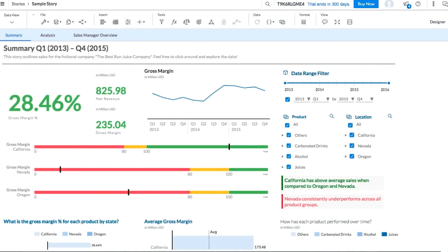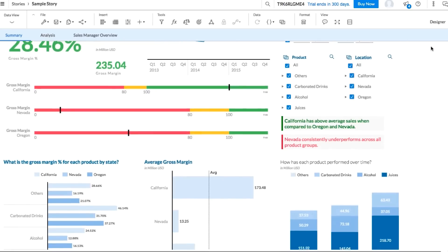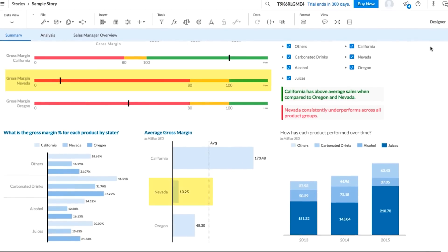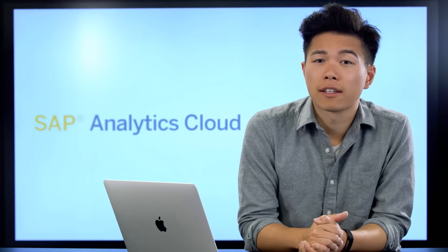The first page of the Best Run Juice demo is designed to track their KPIs. On the surface, Best Run Juice seems to be thriving. Overall, they've exceeded their targets for revenue and gross margin. But when we dig a little deeper into the data, we can see that Nevada is actually underperforming, while business is booming in California. To find out what's causing this disparity, we'll want to do some further analysis.